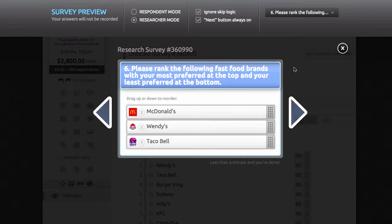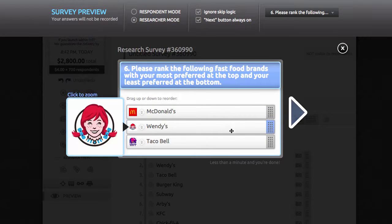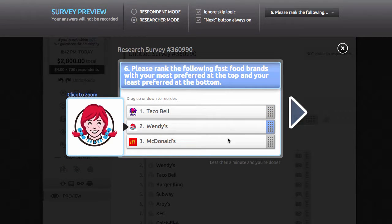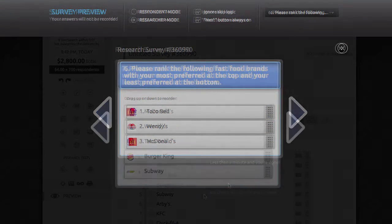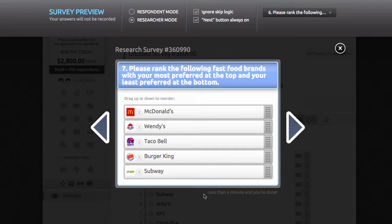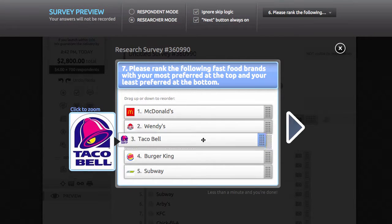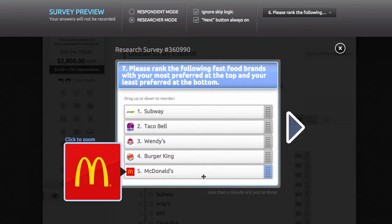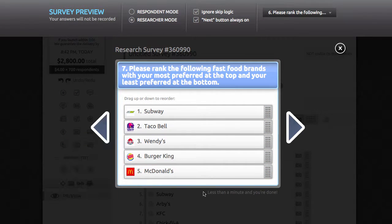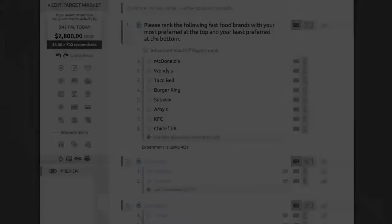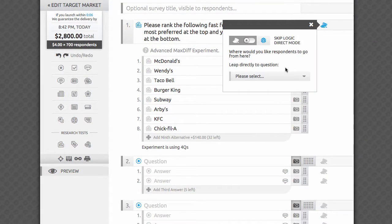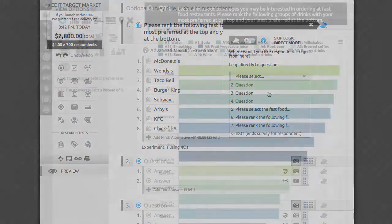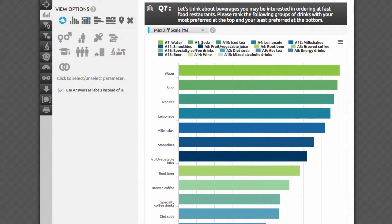We consider breaking your list of items into quads as the best ratio between the length of the survey and easiness of each question. While it's the only way you can run MaxDiff on the platform in DIY, some researchers are used to breaking the list into groups of three or five. If it's critical for you to present three or five alternatives at a time, please reach out and we'll set it up for you on the back end. MaxDiff questions can have a single skip logic destination — use the rabbit icon to set it up.